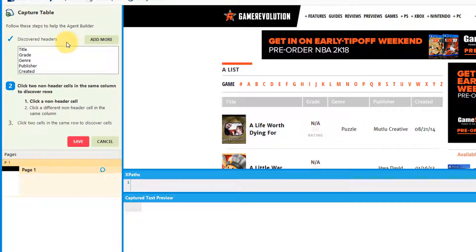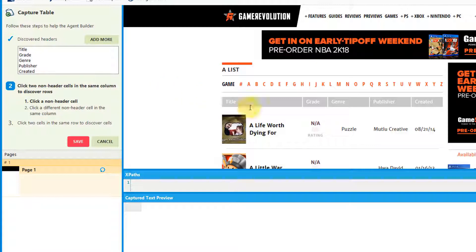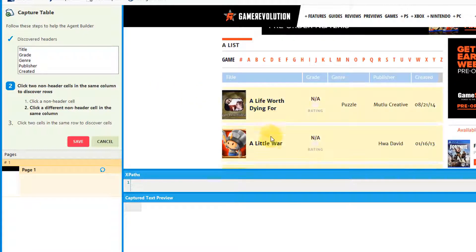Verify that all the headers you want to be captured are in this list. Next, click two items in separate rows to discover a column.